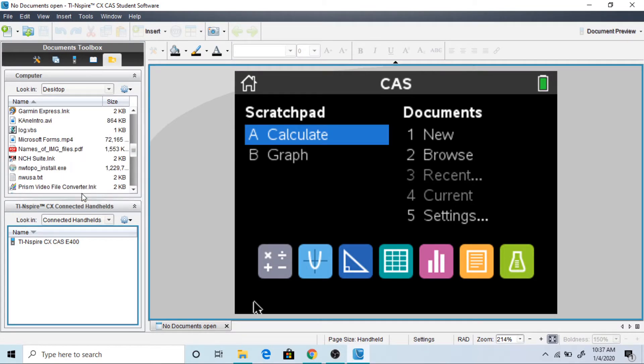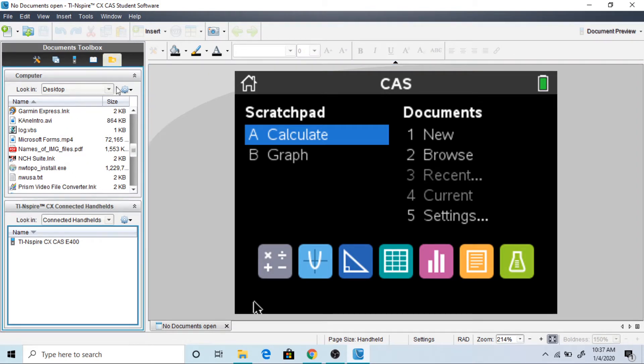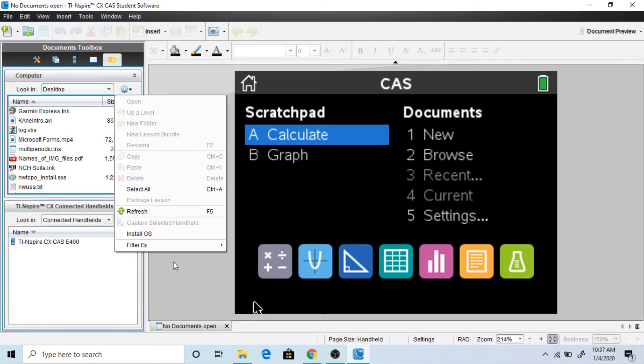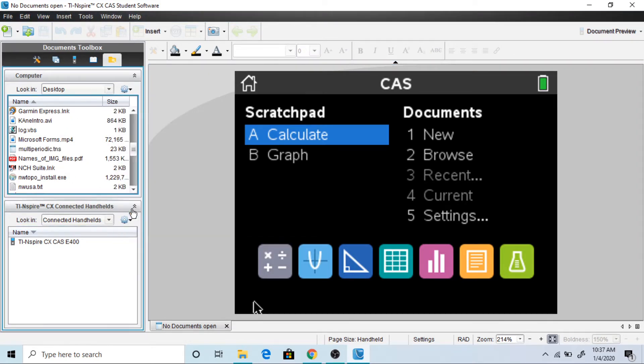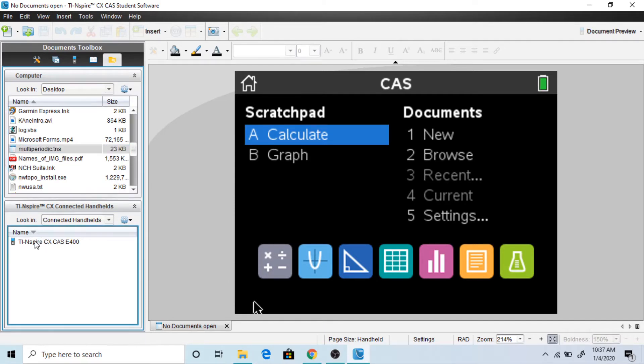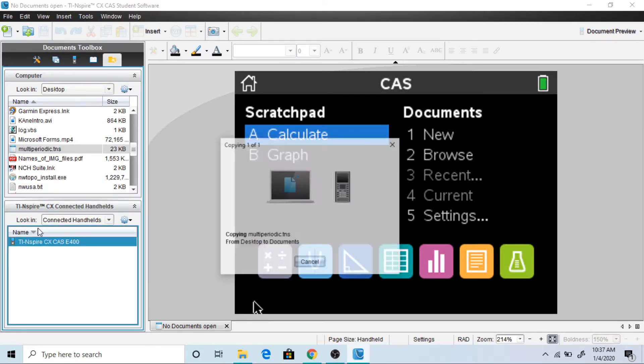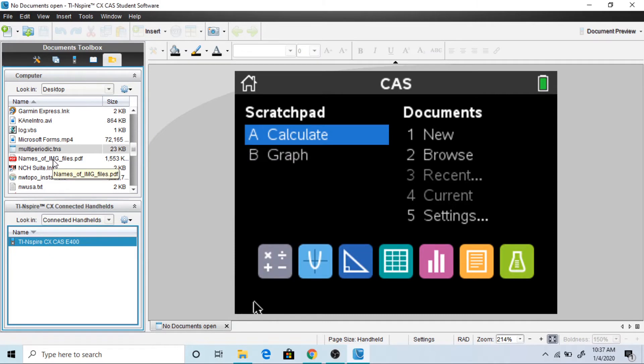And if it doesn't appear, you can always refresh it. And there it is. So then we can drag it in. And there. All done. This is a very quick process.